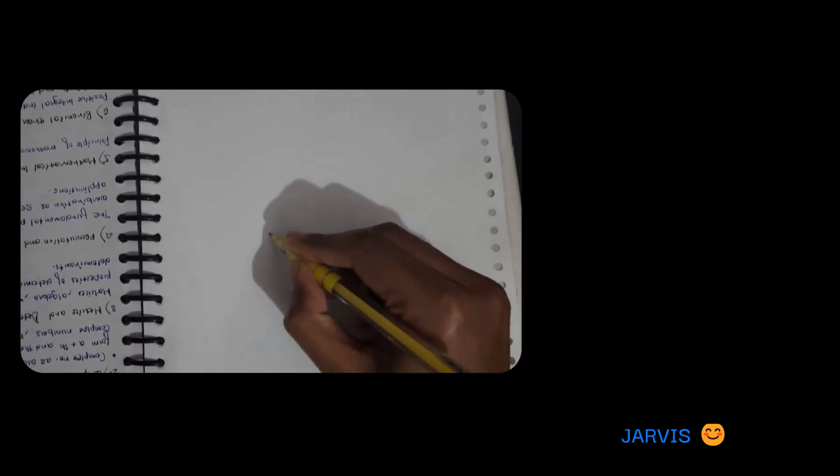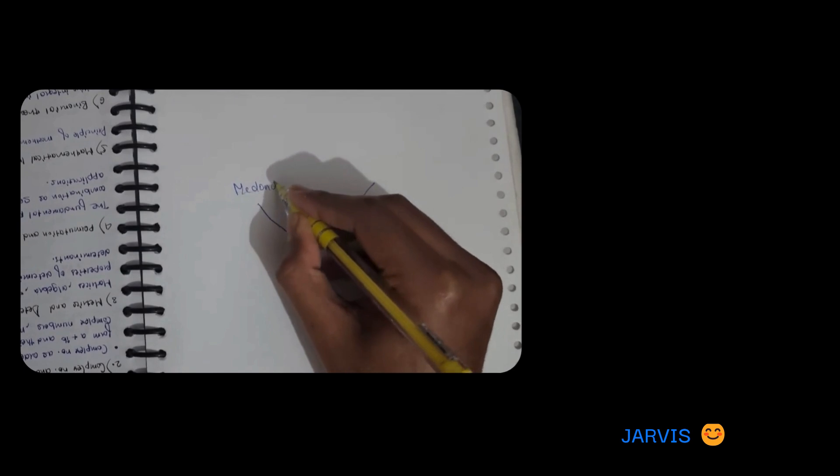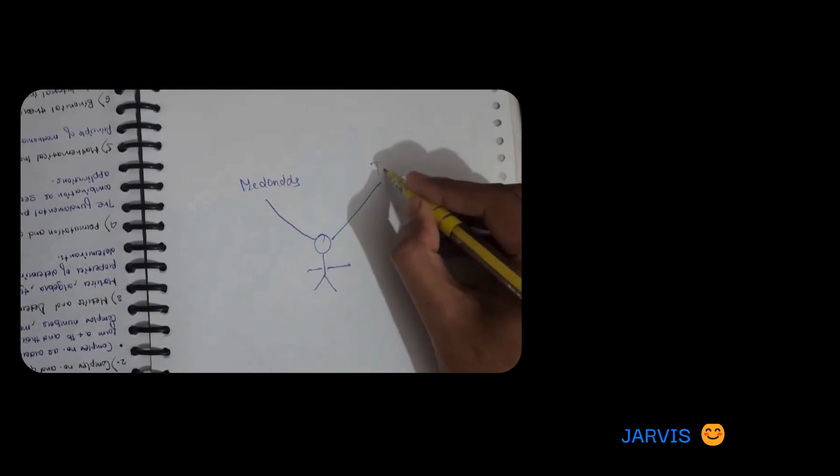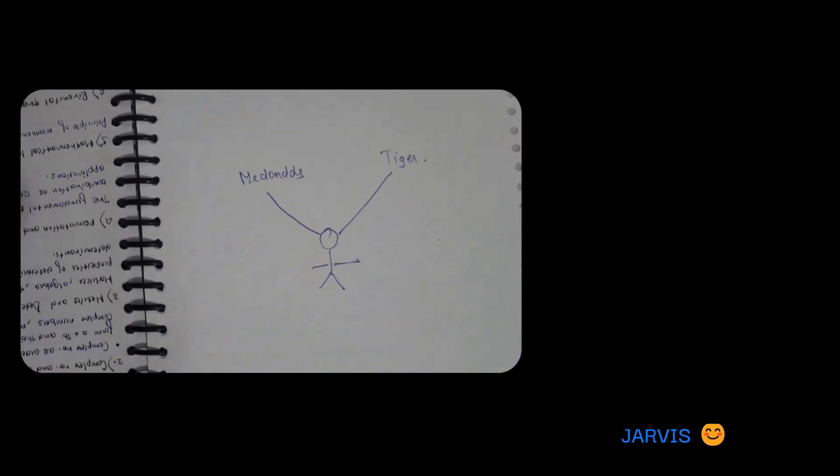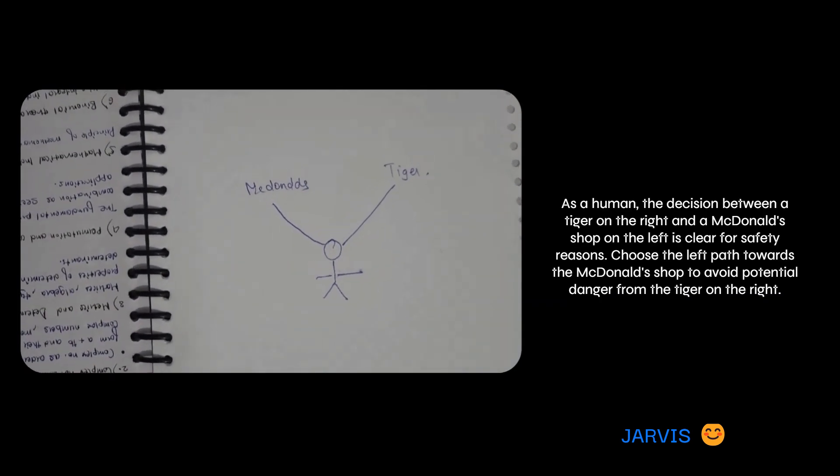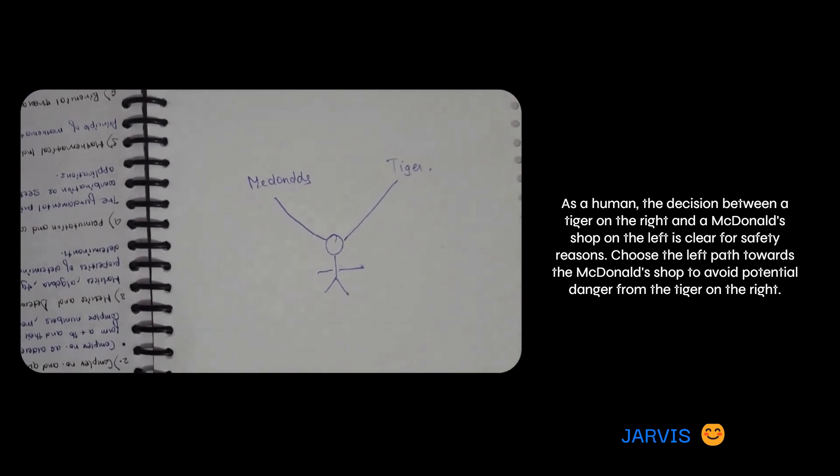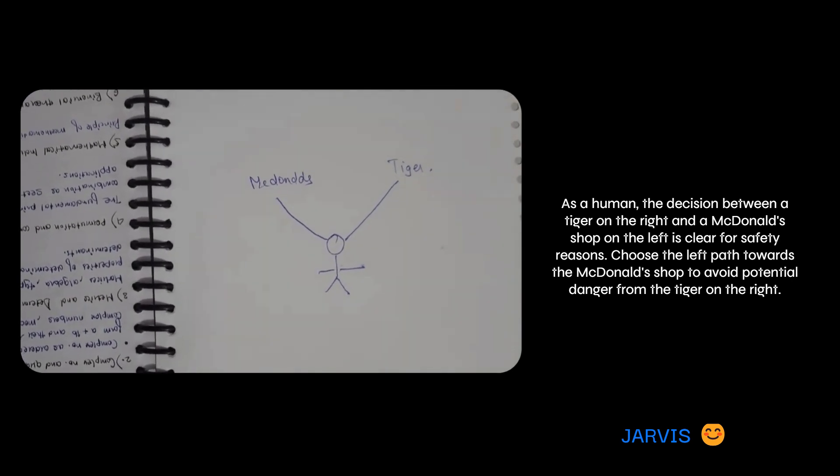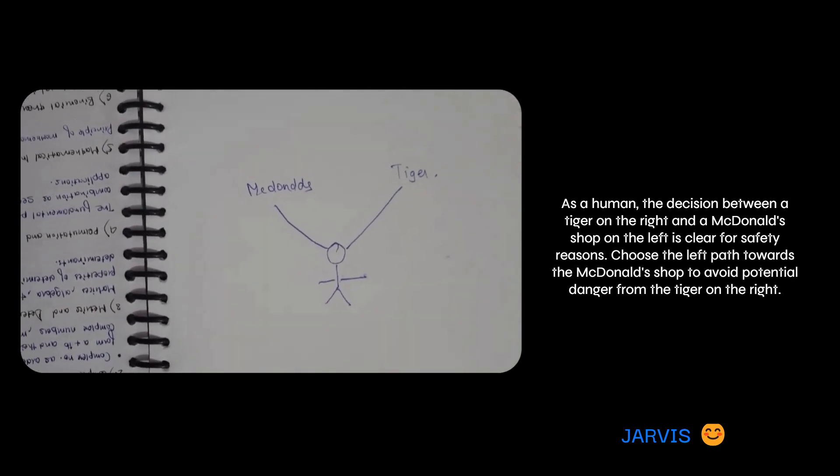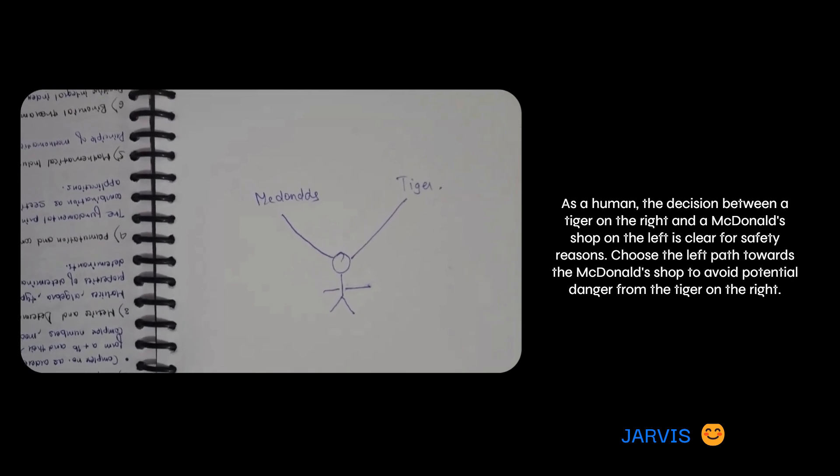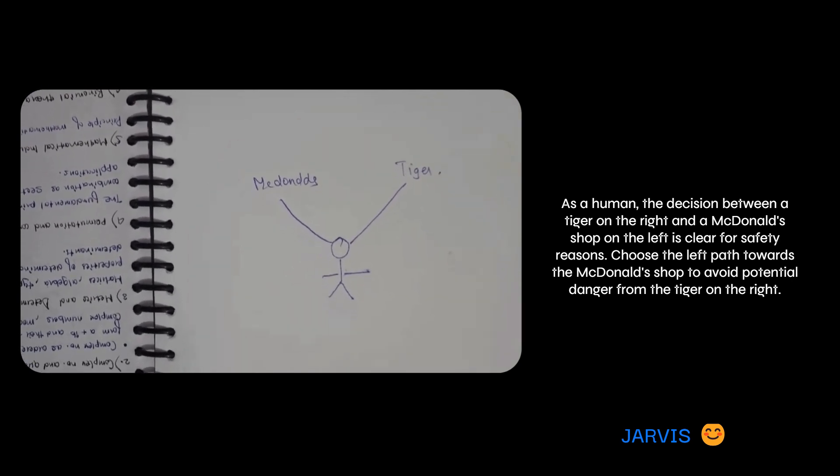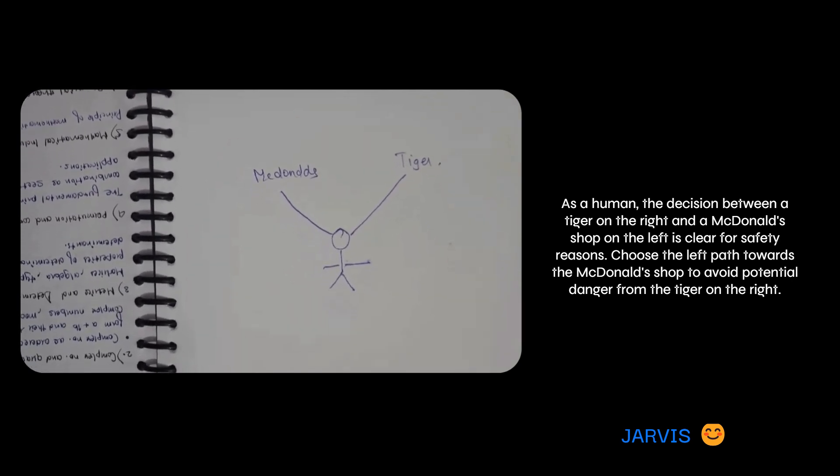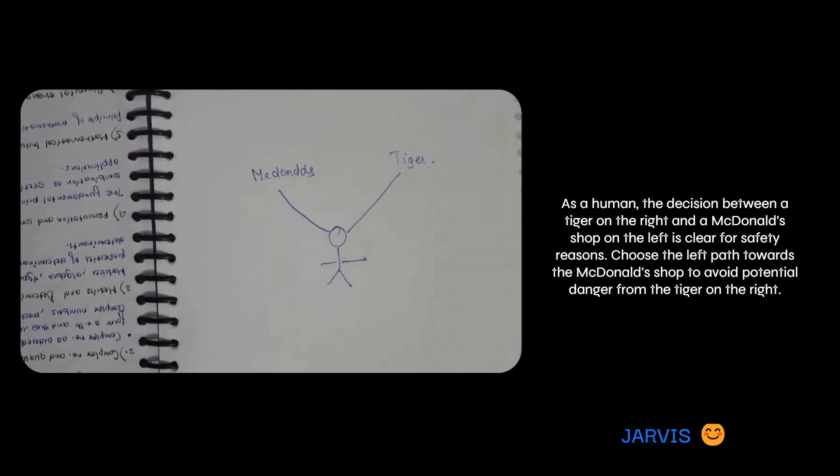Okay, now understand the image and tell me the path which a human being should follow, left or right? As a human, the decision between a tiger on the right and a McDonald's shop on the left is clear. For safety reasons, choose the left path towards the McDonald's shop to avoid potential danger from the tiger on the right.